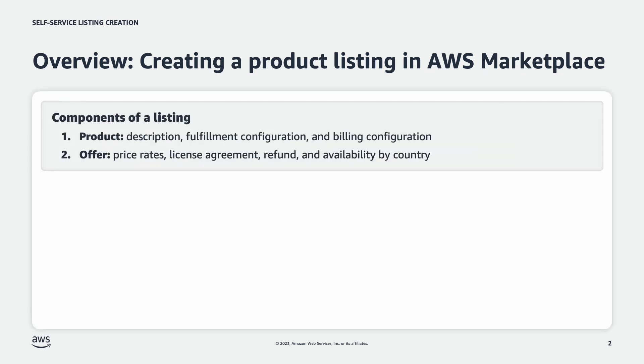A listing is comprised of, one, a product including its basic information and configurations. Two, an offer including price, license, and transaction details.